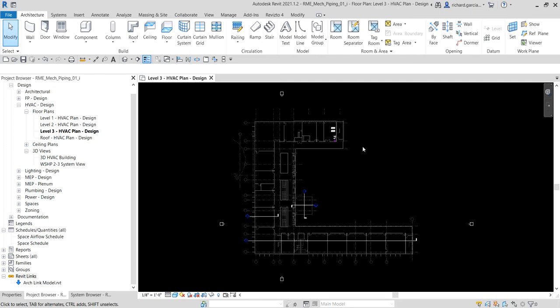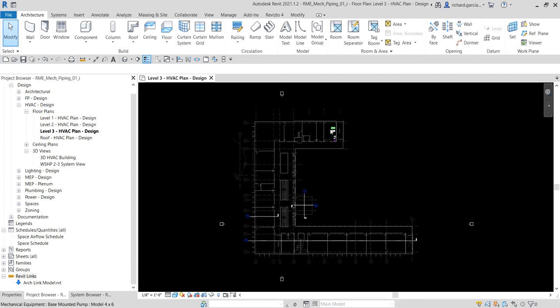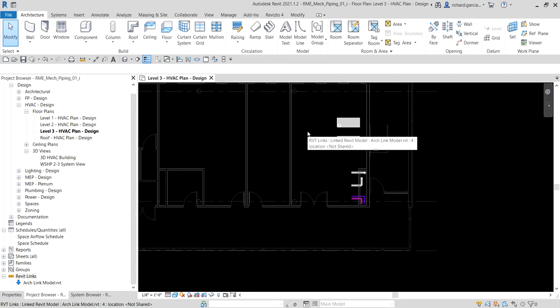We'll place a boiler on level 3 in this area here, then create the systems and piping to logically and physically connect the system components, including two base mounted pumps, additional water source heat pumps from level 1, and a cooling tower located on the roof. This system is modeled to accommodate full system flow through a boiler, using modulating valves to divert through the cooling tower during cooling mode or to bypass it during heating mode.